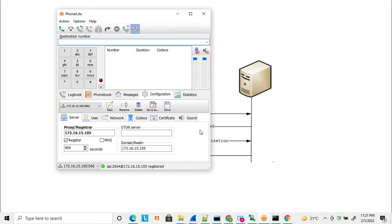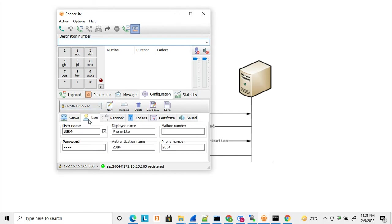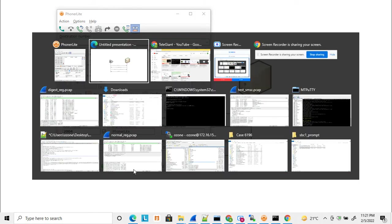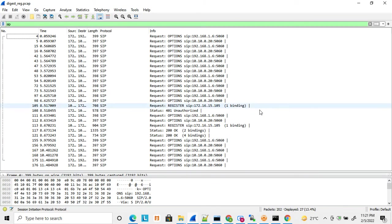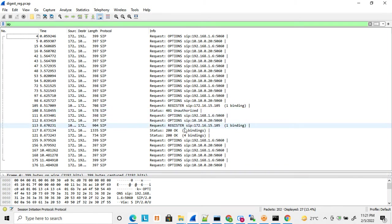Here I have a phone configured with username and password. Once I save these details, it gets registered with the PBX. If we capture this in Wireshark, we can see the phone sends a REGISTER message, gets back 401 Unauthorized, then sends a REGISTER message with an authentication header, and finally receives 200 OK. Let's see all these headers in detail.